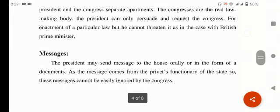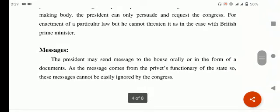Next point ہے — message — یہ بھی legislative powers میں آتا ہے کہ president کے پاس یہ بھی power ہوتی ہے۔ The president may send messages to the house orally or in the form of documents. اگر اسے لگے کوئی law بننا چاہیے تو وہ orally بھی message بھیج سکتا ہے اور written documents میں بھی۔ As the message comes from the principal functioning officer of the state, these messages cannot be easily ignored by the Congress۔